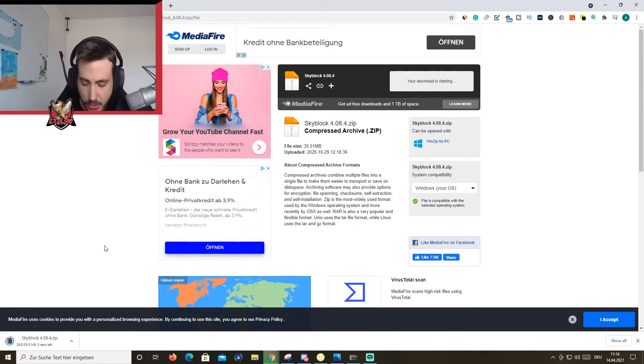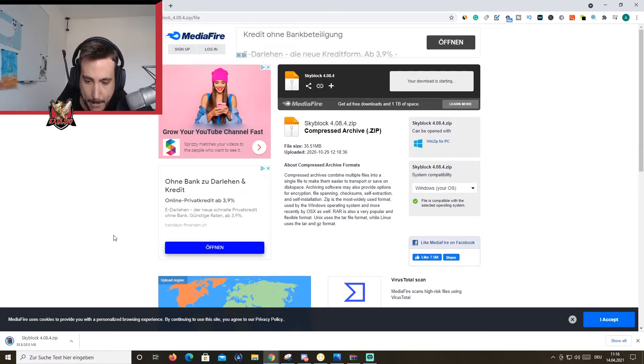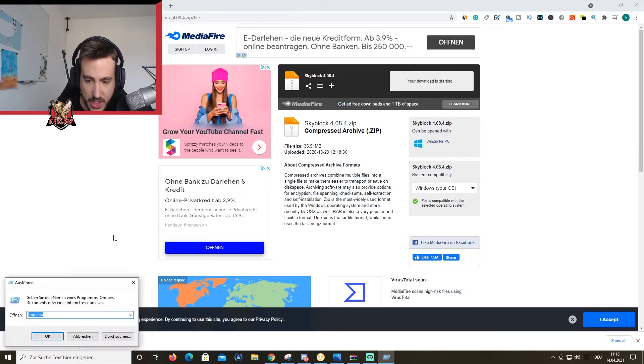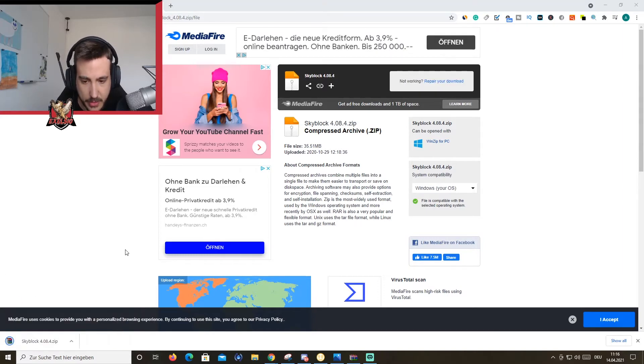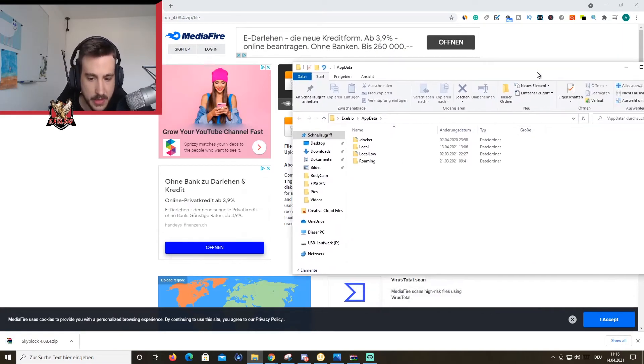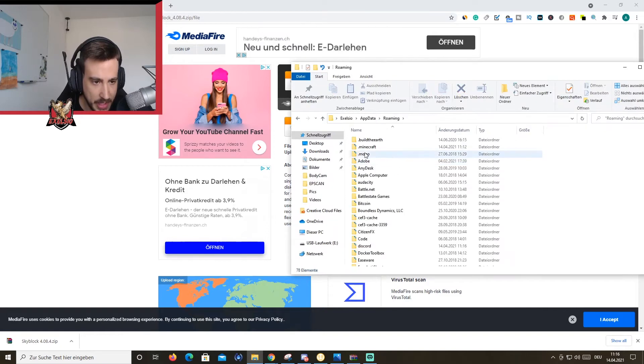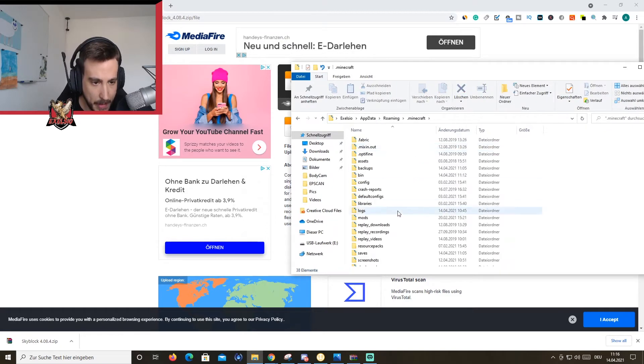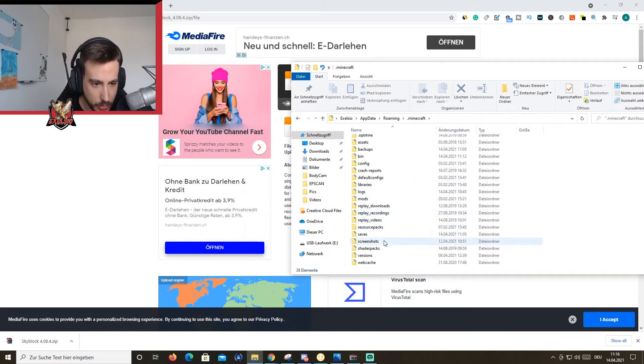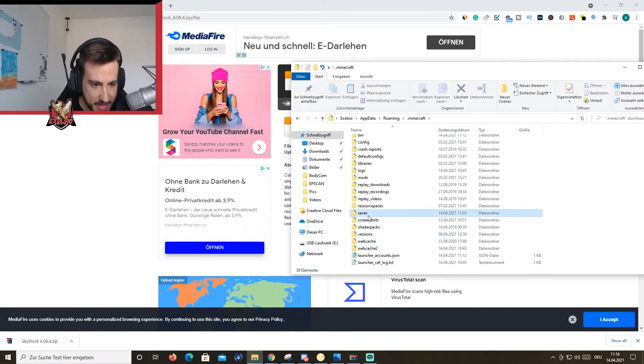Once it's downloaded, you're going to hit Windows R. I'm going to go with appdata. And you have appdata here. You go to roaming, you go to .minecraft, you go to saves.